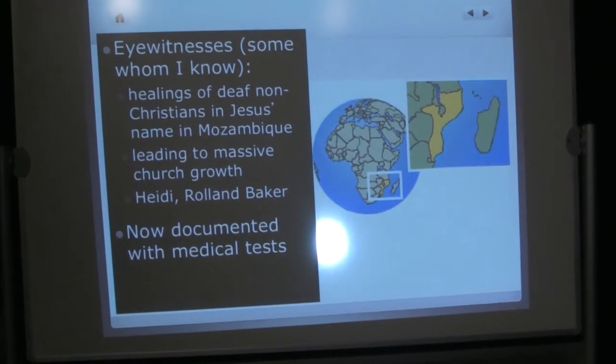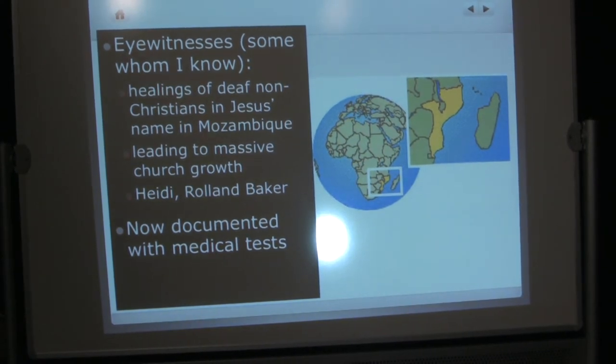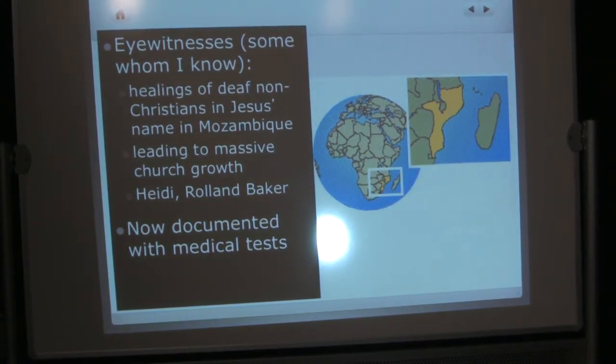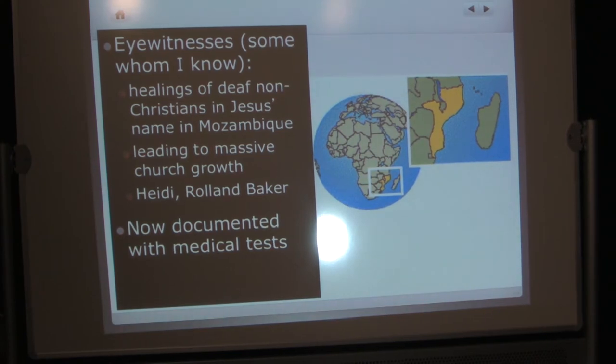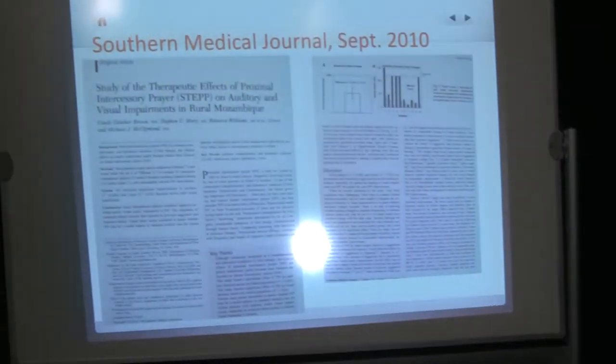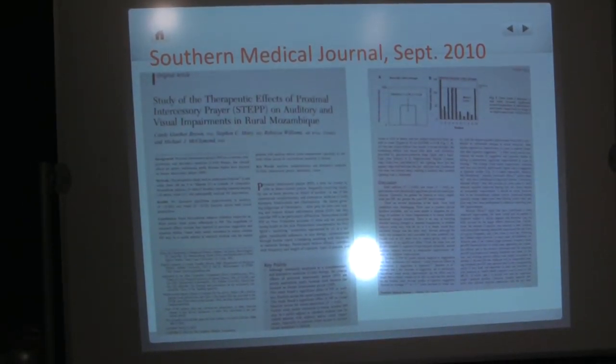Eyewitnesses, some of whom I know, report the healing of deaf non-Christians in Jesus' name in Mozambique. People will go into villages where there's no church, and they'll preach about Jesus. They'll show the Jesus film. And sometimes people are, sometimes they call people forward for prayer, and they're healed. And sometimes they're just preaching about Jesus. And before they are finished with their preaching, some people start getting healed. And I've talked with eyewitnesses of this. It's been so dramatic, especially with healings of deafness, that one entire region that was classified as not Christian is now classified as predominantly Christian. It was documented with some medical tests. The information was published in the Southern Medical Journal in the United States in September of 2010.